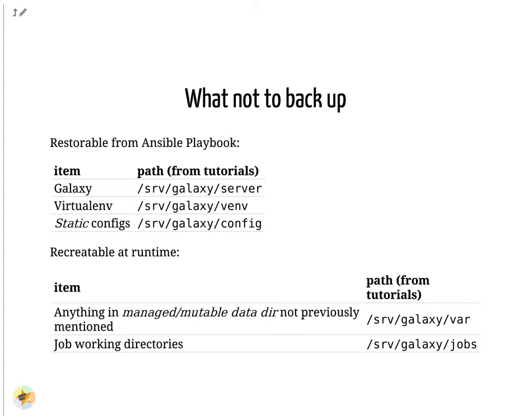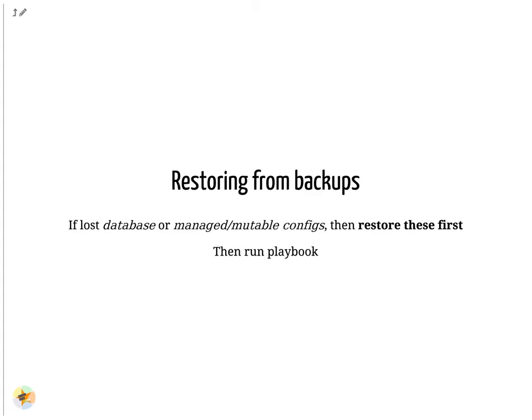Consider running a recovery drill pretending that for example your Galaxy machine was wiped. Use configuration management, for example Ansible. Store configuration management in Git. Backup the parts of Galaxy that can't be recreated.